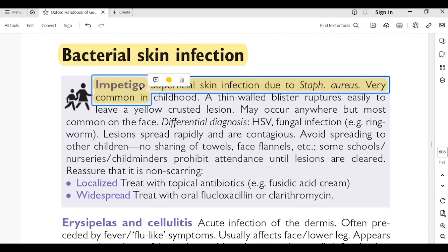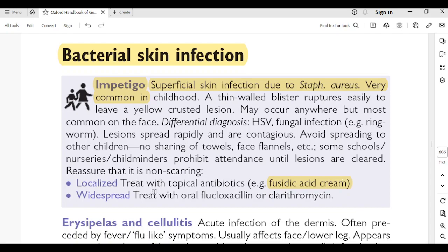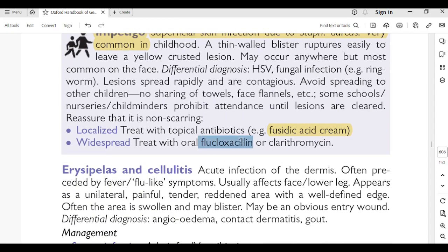Impetigo: superficial skin infection due to Staphylococcus aureus; very common in childhood. Thin-walled blisters rupture easily to leave a yellow crusted lesion; may occur anywhere but most common on the face. Differential diagnosis: HSP, fungal infection, ringworm. Lesions spread rapidly and are contagious — no sharing of towels or facecloths; some schools prohibit attendance until lesions are cleared. Reassure that it is non-scarring. Localized: treat with topical antibiotics such as fusidic acid cream. Widespread: treat with oral flucloxacillin or clarithromycin.